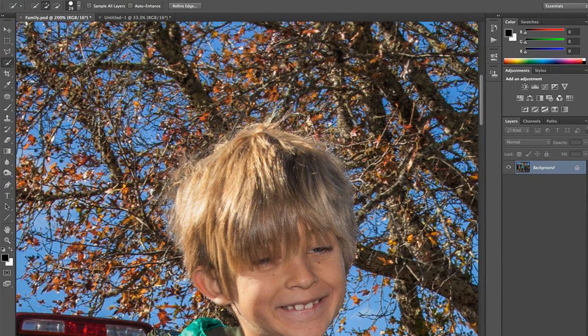That looks pretty good. I've cut it a bit short — for the sake of this example I've sped things up. But you want to make sure you take your time when making your selection, because the time you spend here will really add to the realism when we move this into the other image.